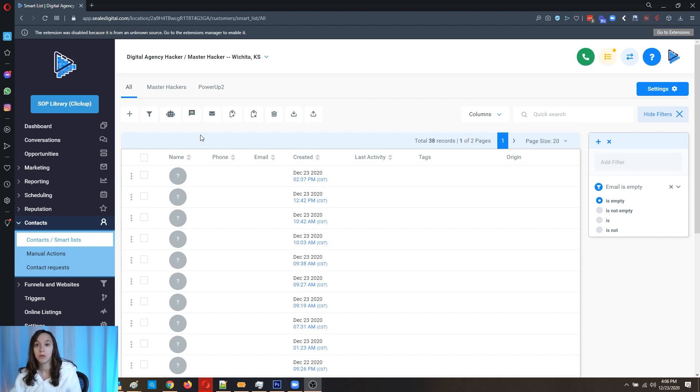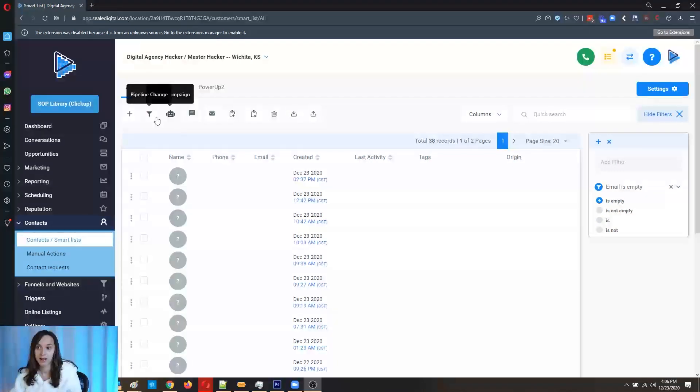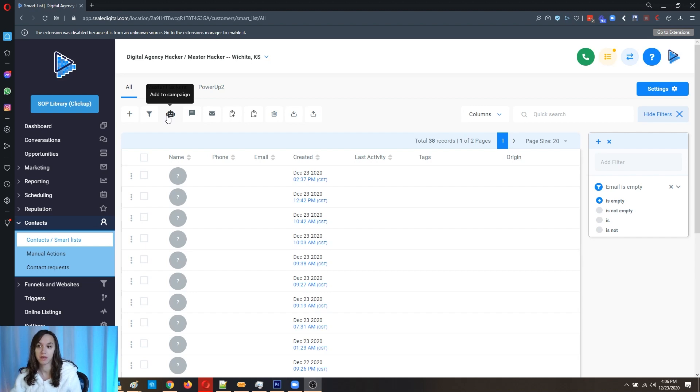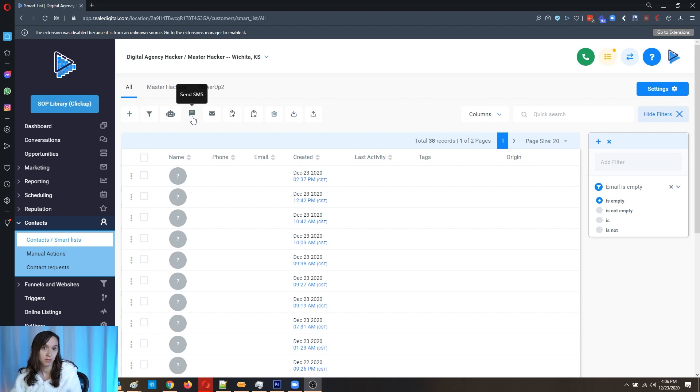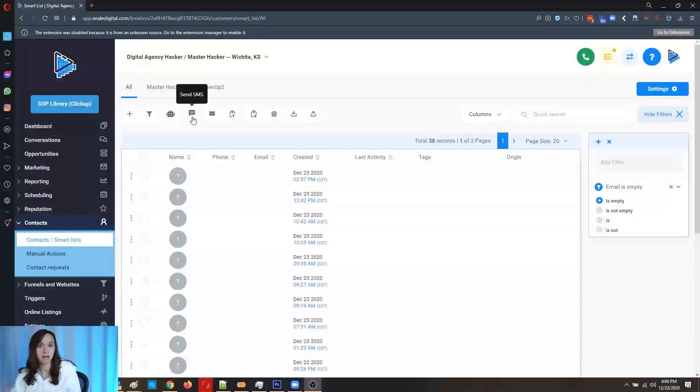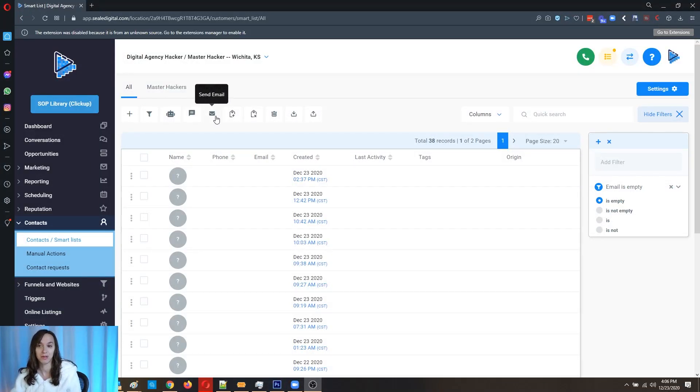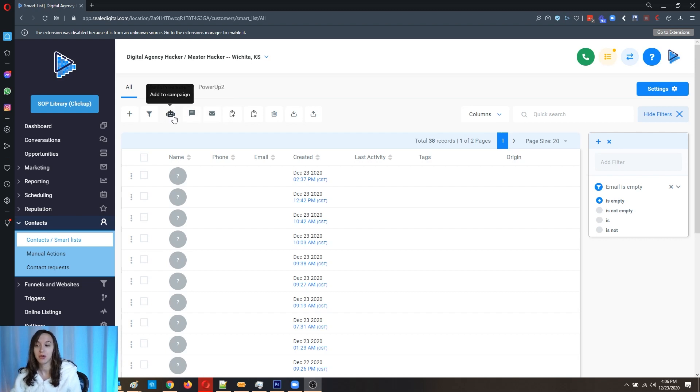Now there's some new buttons here. There's Add to Campaign, which you would use if you just want to add them to an existing campaign. There's Send SMS, which you would use if you just want to send them a text. So you can send them an SMS without creating the campaign first, which is actually really cool. And you can also do the Send Email. So we're going to go through each one of these.